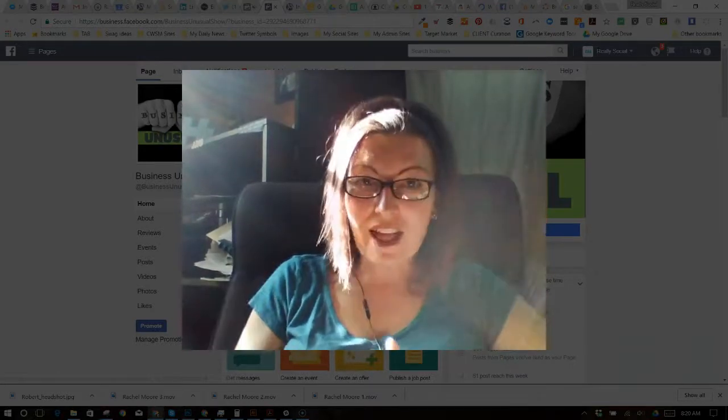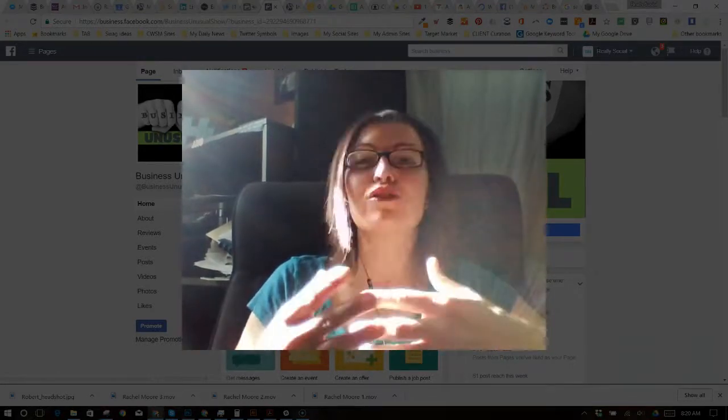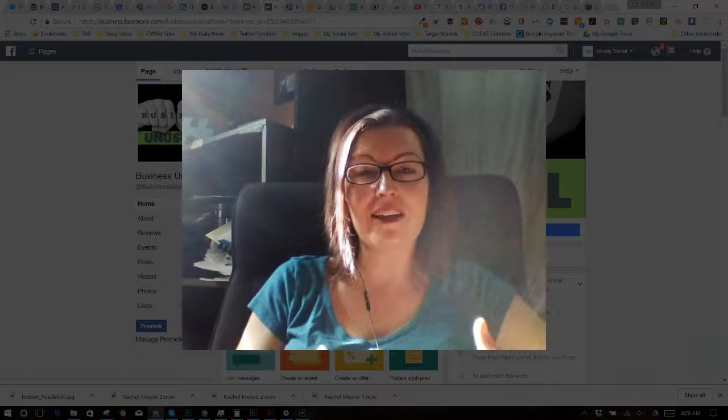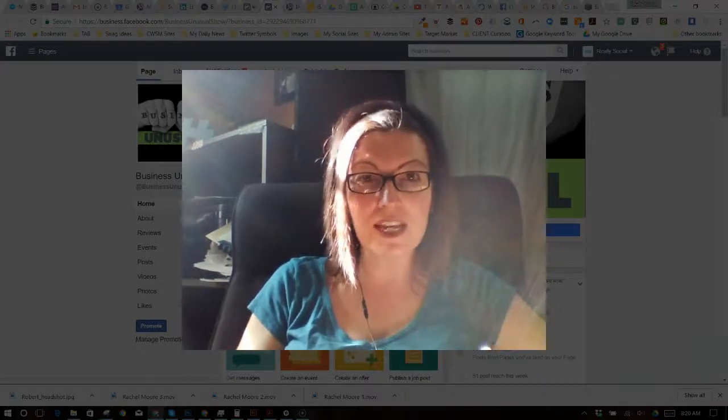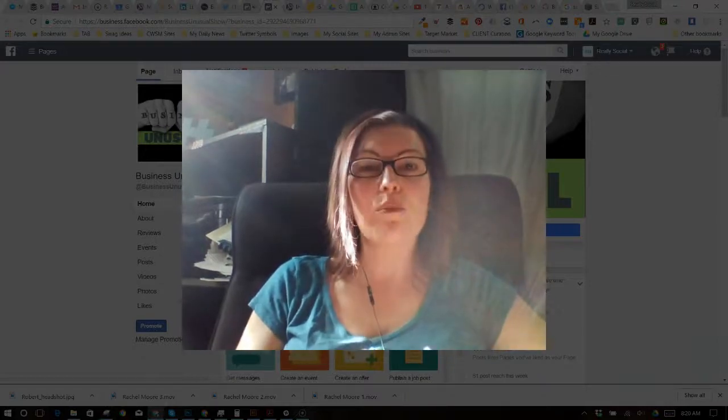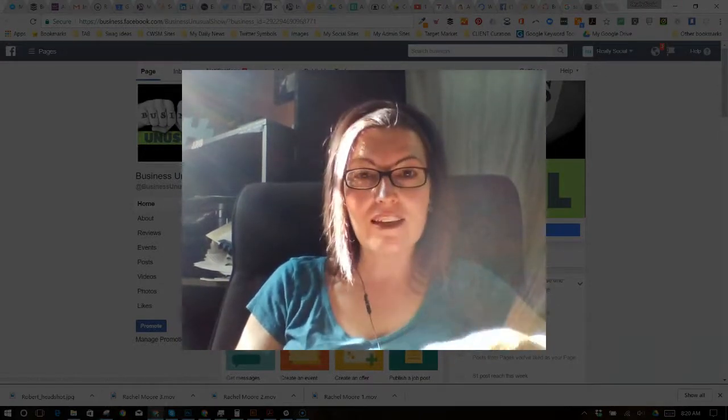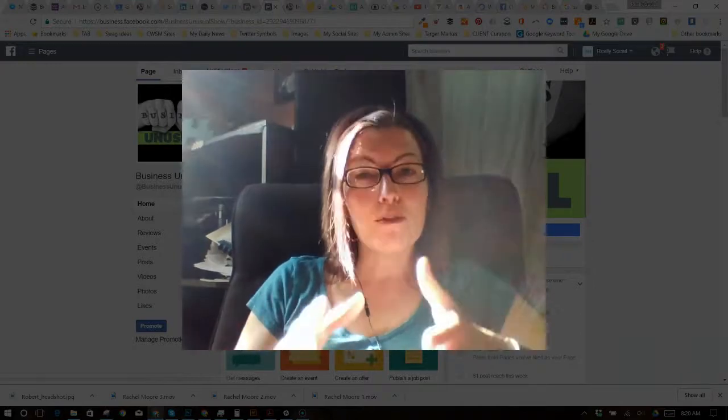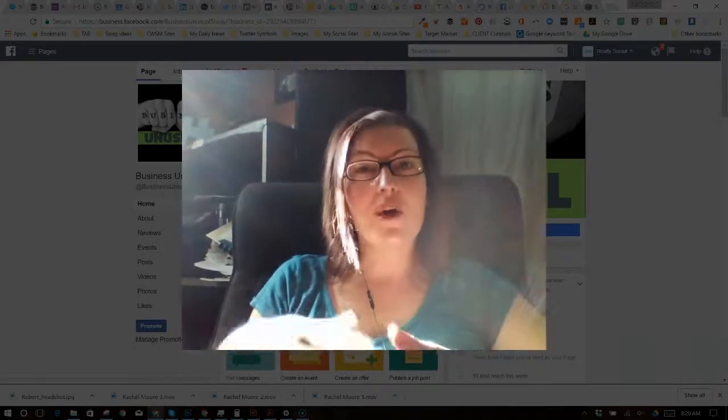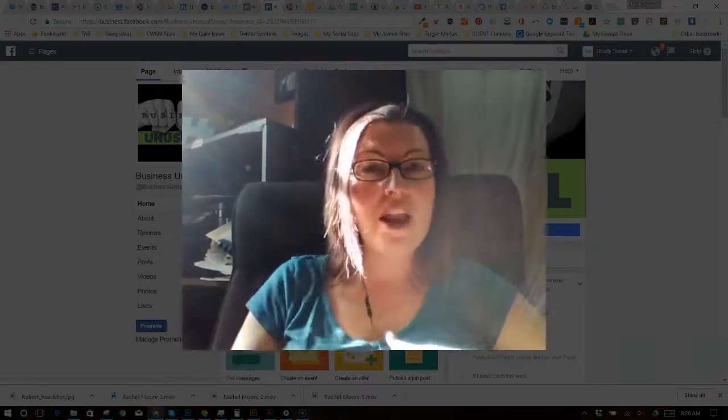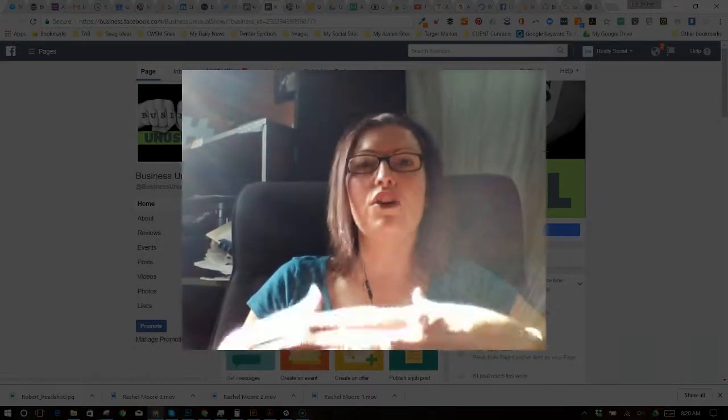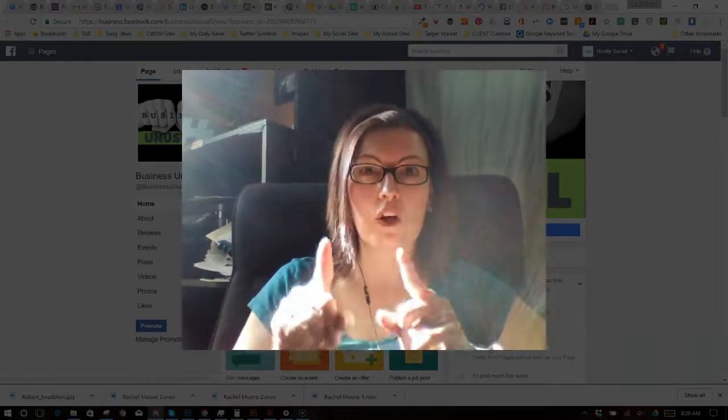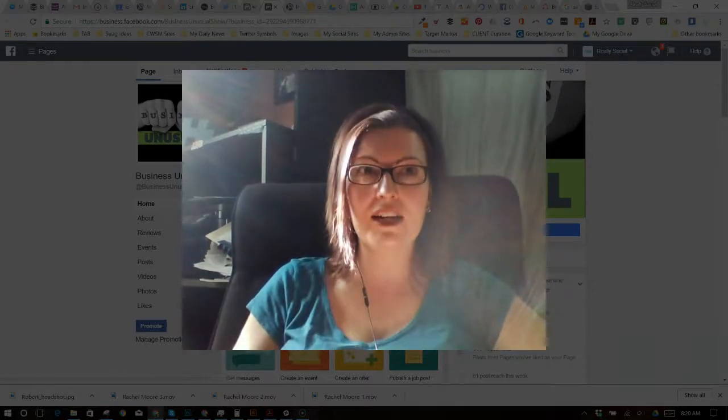At long last, after years, Facebook has added the capability of making a recurring event. I know, right? Before, you had to go in and make one event post for each separate event, even if it was a recurring event.